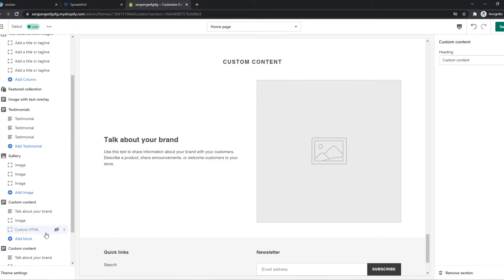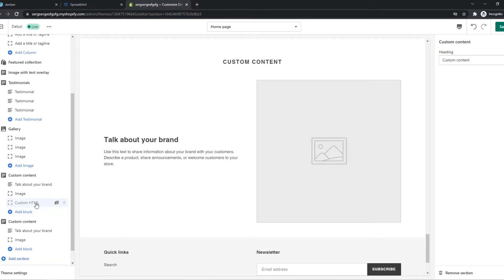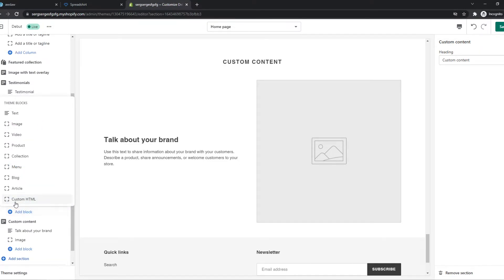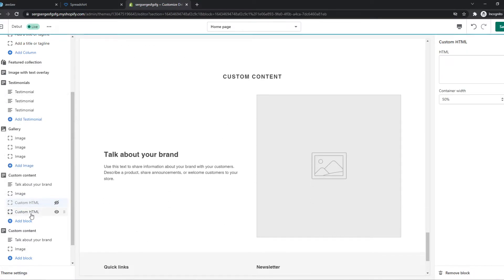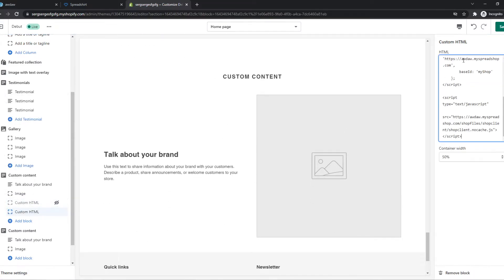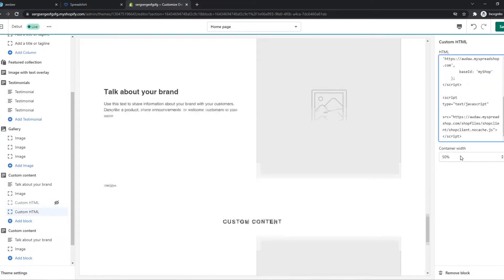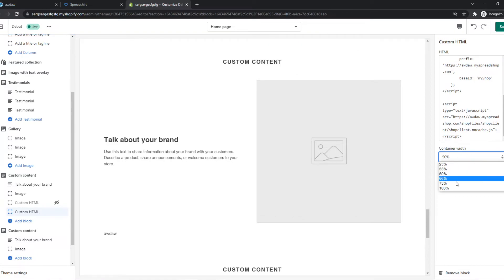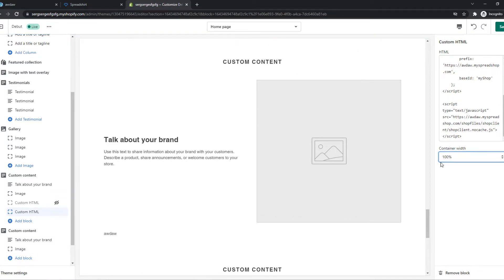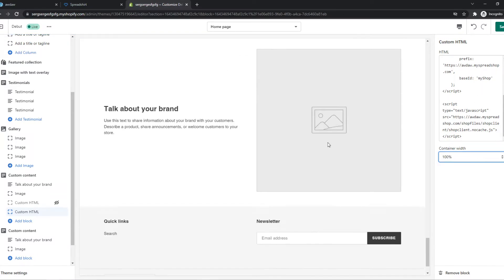We can add a new block, custom HTML just like that. Then go to this and paste it in and make the container width a hundred percent.